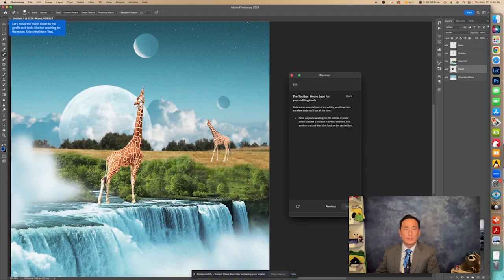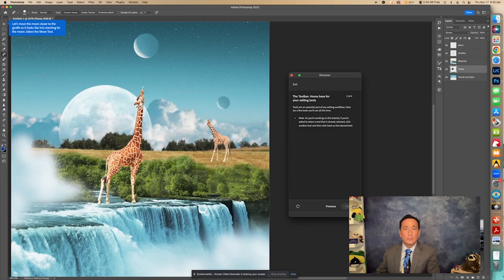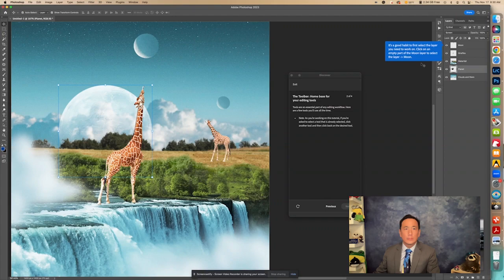Now, it says let's move the moon closer to the giraffe so it looks like he's reaching for the moon. Select the move tool. So right up here is the move tool. And then it says it's a good habit to first select the layer you need to work on. Click on an empty part of the moon layer to select the layer moon.